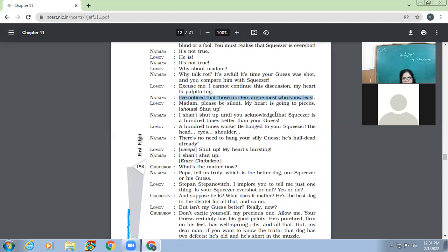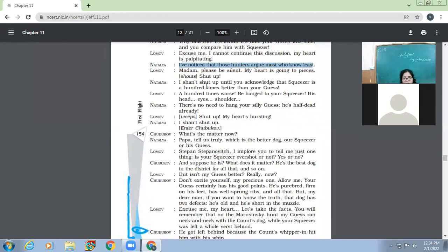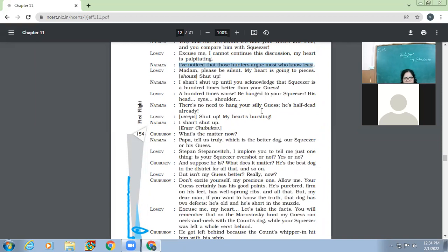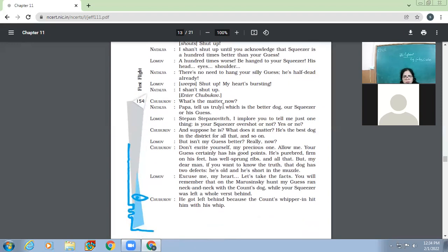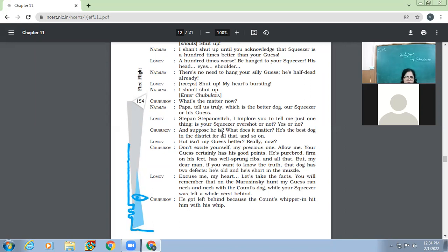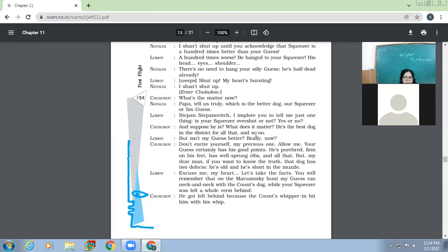So Natalia praises her dog and at the same time degrades the dog of this boy, Lomov. He is old, but I won't take five Squeezers for him. Why? How can you? Guess is a dog. As for Squeezer, well, it's so funny to argue. Anybody you like has a dog as good as Squeezer. You may find them under every bush, almost 25 rubles would be a handsome price to pay for. There is some demon of contradiction in you today, Yvonne. First, you pretend that the meadows are yours. Now that Guess is better than Squeezer, I don't like people who don't say what they mean because you know perfectly well that Squeezer is a hundred times better than your silly Guess. Why do you want to say this isn't?